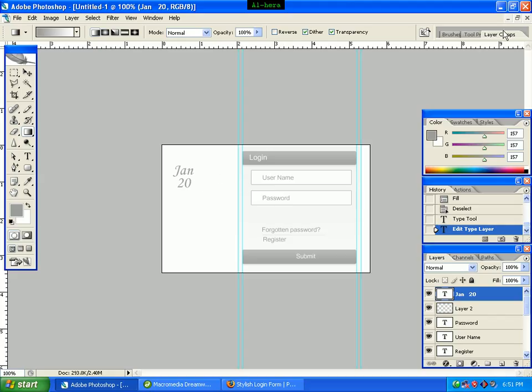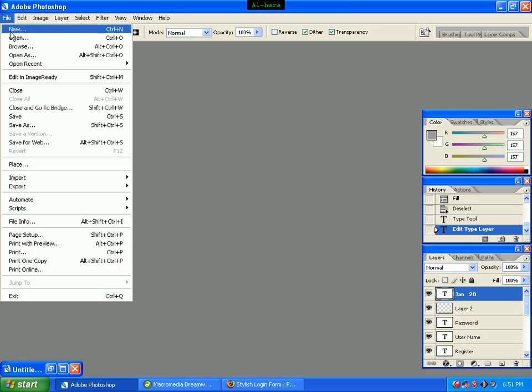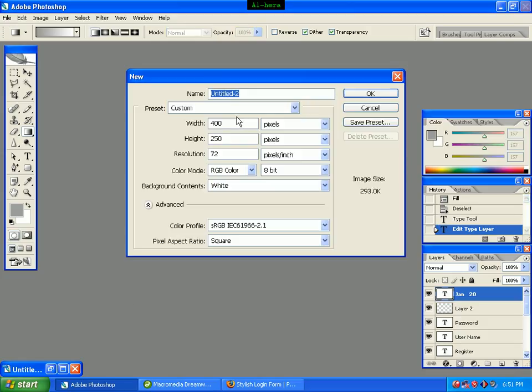We click on the new file. We have a white canvas with dimensions 50px by 25px.